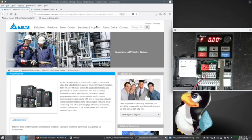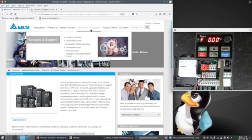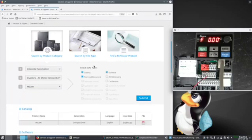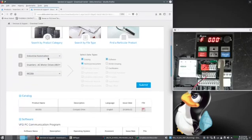Once there, under Services and Support, you'll find the Download Center. Once at the Download Center, select Industrial Automation, Inverters, MS-300.